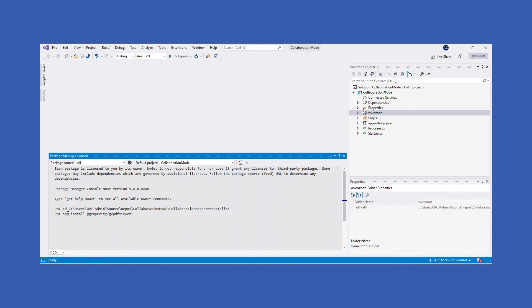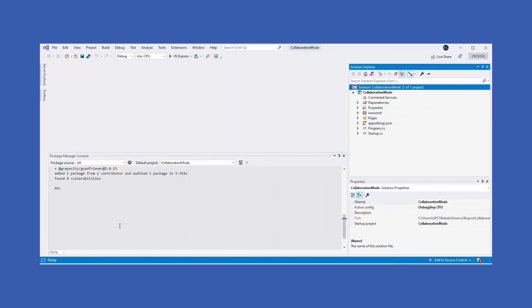Install GC PDF Viewer Package using the npm install command.